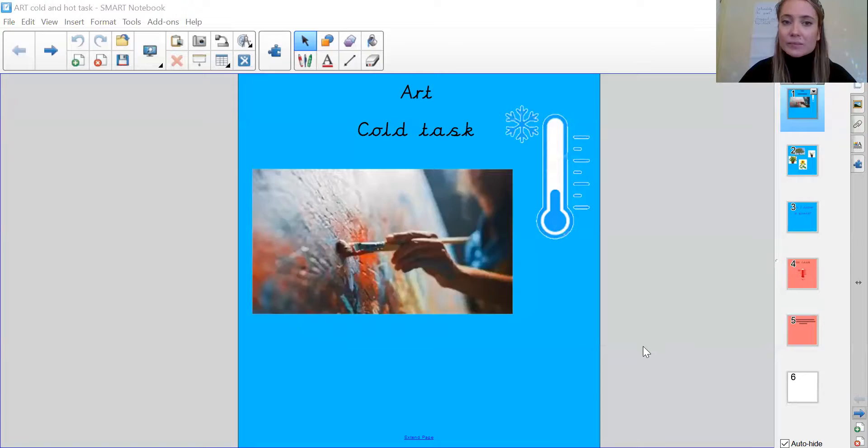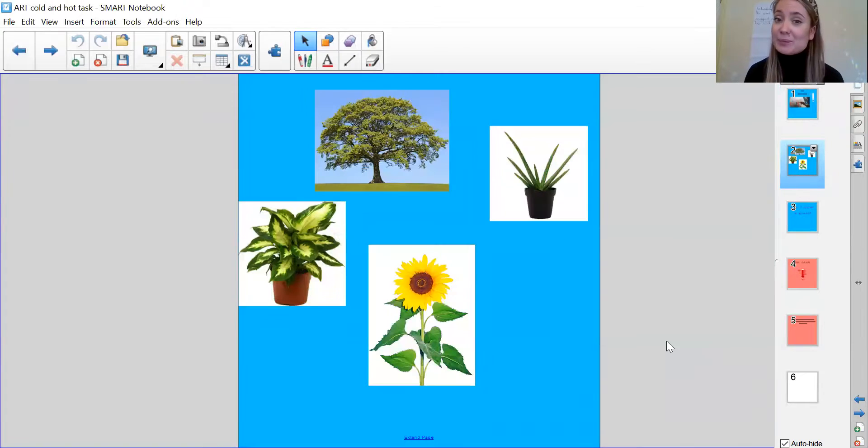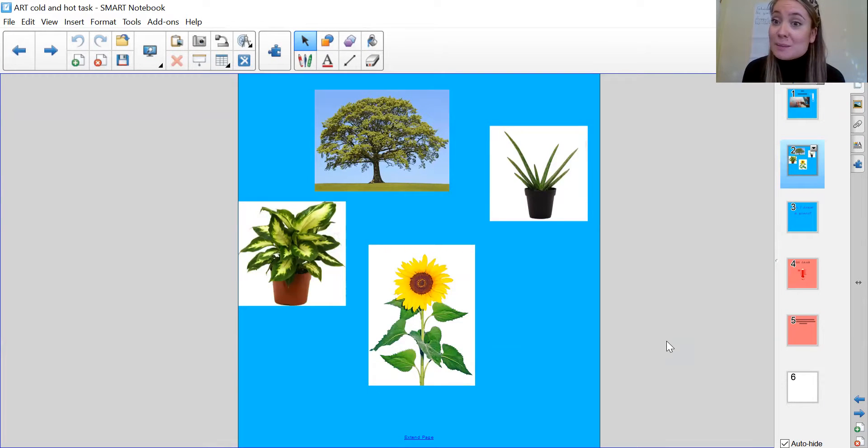Let me share my slides with you quickly. So here are some pictures of some plants.